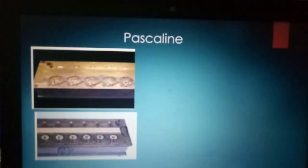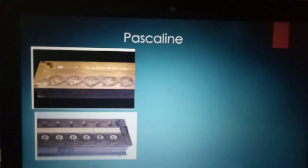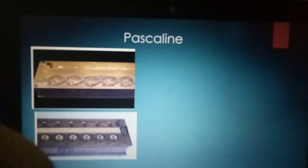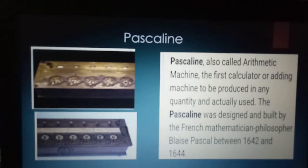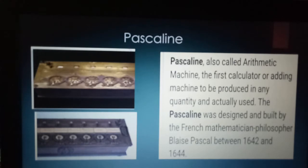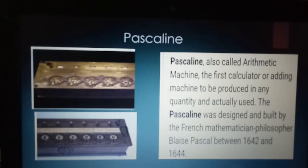The Pascaline consists of a rectangular box with eight movable wheels, which could calculate up to eight figures. The Pascaline is also called the arithmetic machine — the first calculator or adding machine to be produced in any quantity and actually used. It was designed and built by the French mathematician and philosopher Blaise Pascal in the years 1642 to 1644.